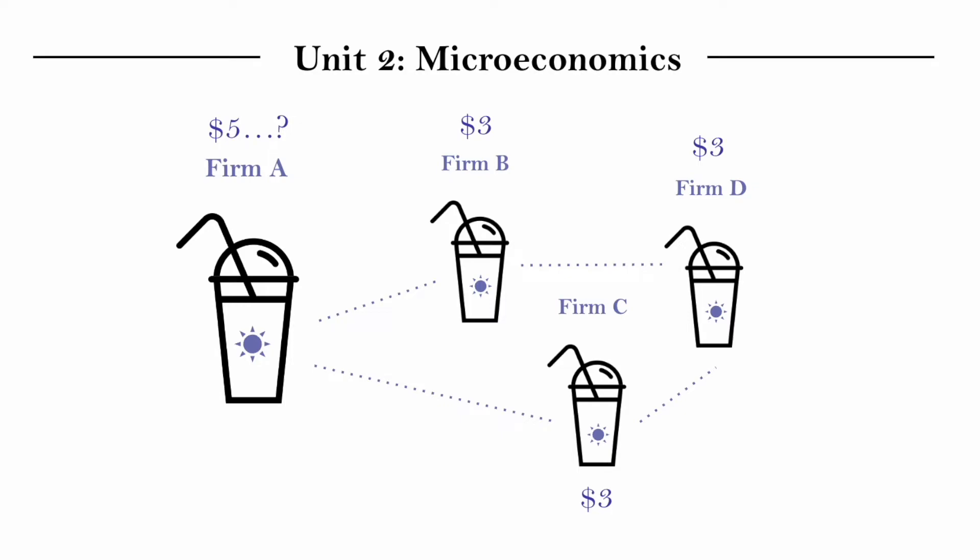Well, if they do, no one would buy from firm A. So it's not really a viable option. Firm A almost has no choice but to follow the other firms and sell their juice for $3. And this is an example that shows a firm that has little to no market power.